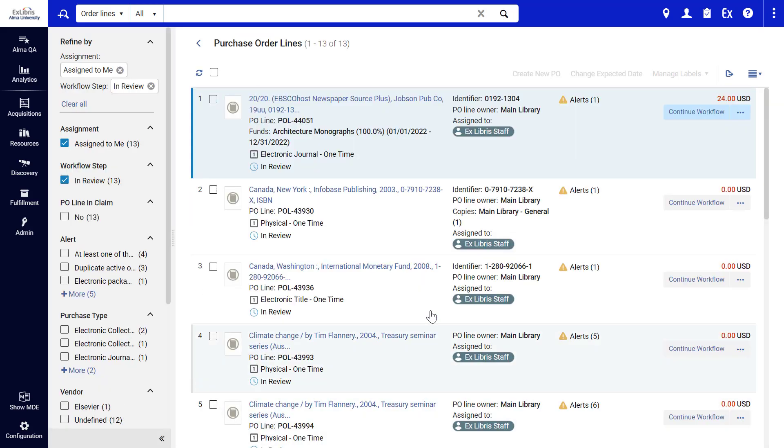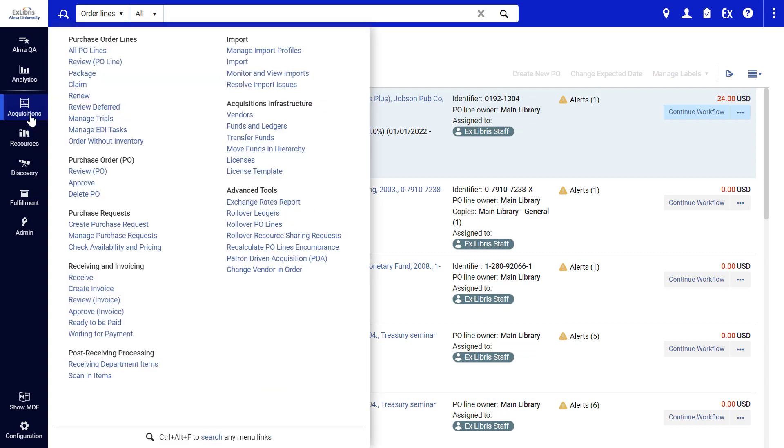Here are all my assigned P.O. Lines in Review. By the way, you can still view this list from the Alma menu under Acquisitions, Purchase Order Lines, Review.